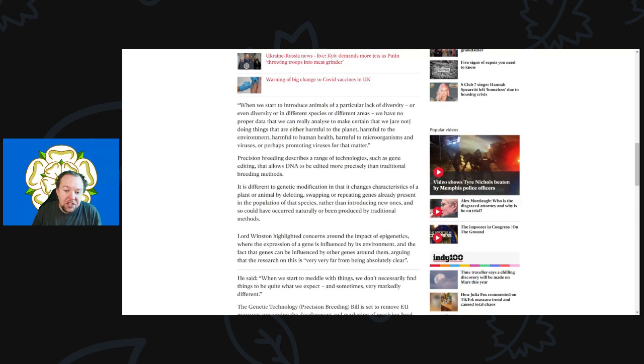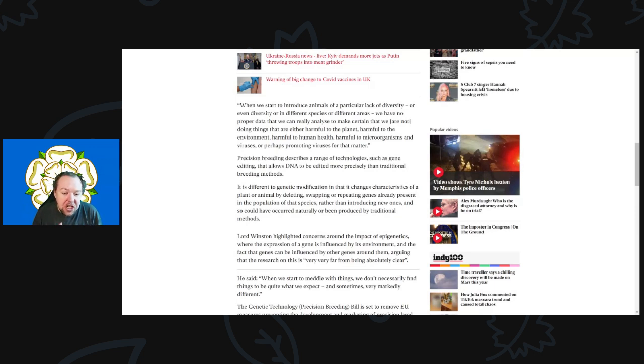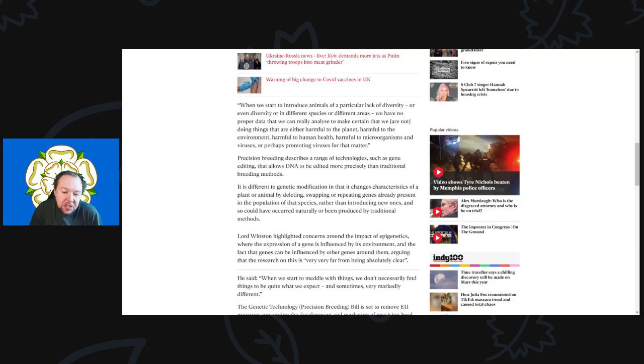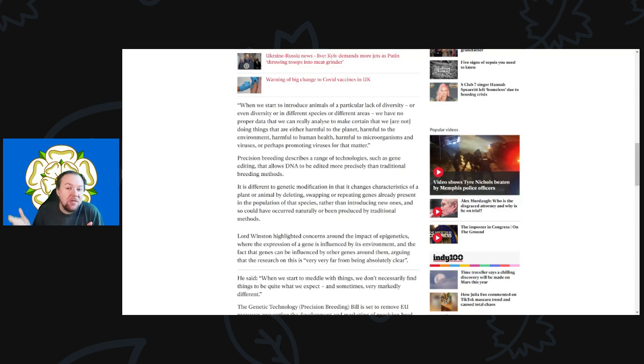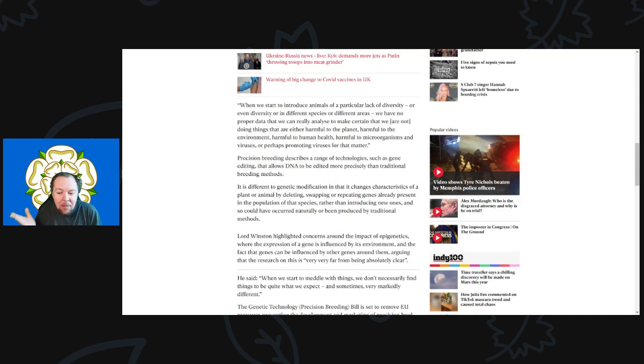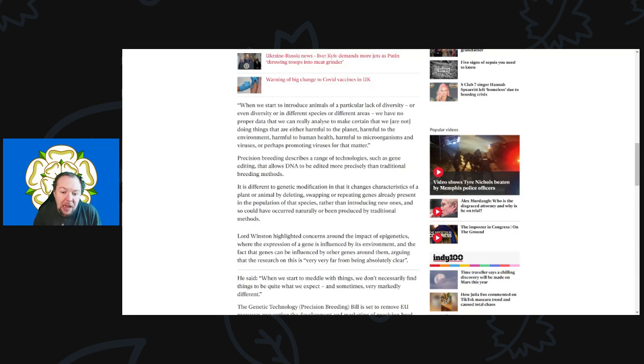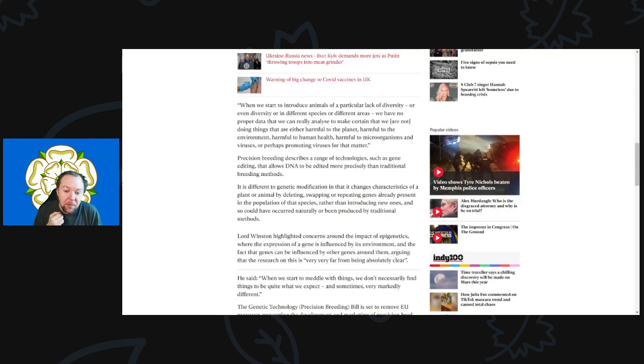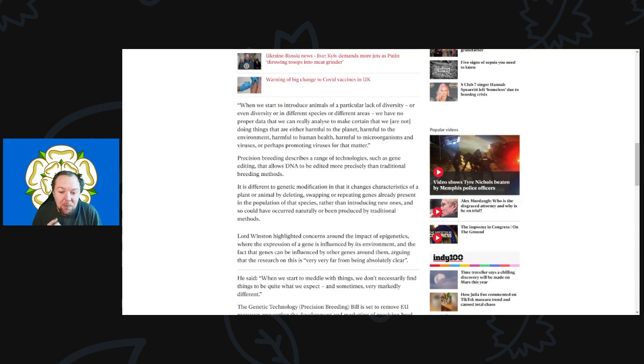Precision breeding describes a range of technologies such as gene editing and allows DNA to be edited more precisely than traditional breeding methods. There are legitimate uses for this. Having a ban on this I'm not for, but I am certainly for regulations. That's how you prevent disasters from happening.